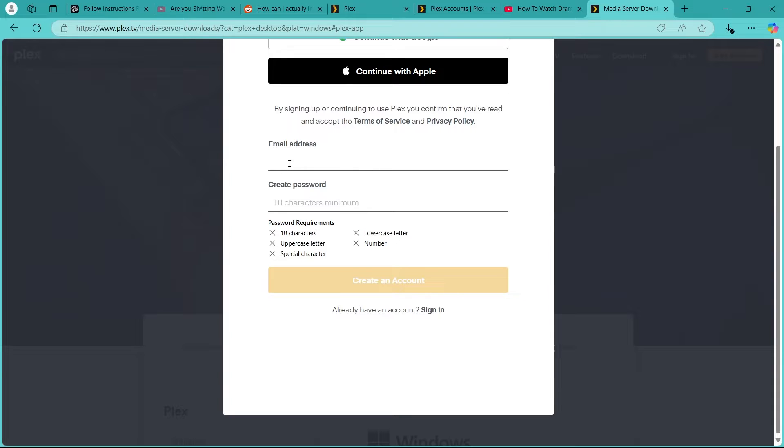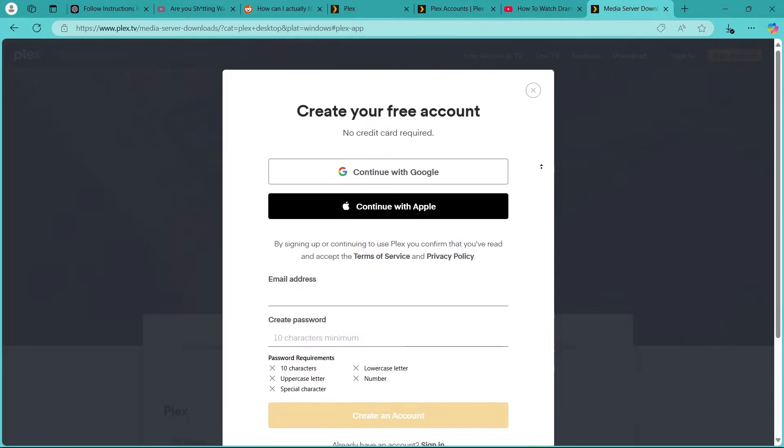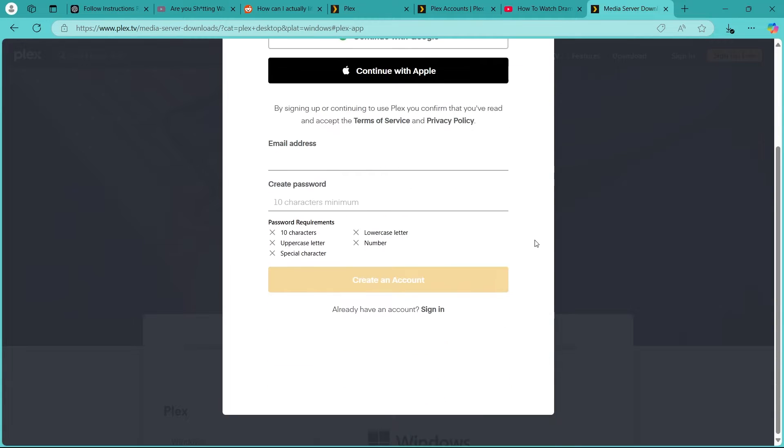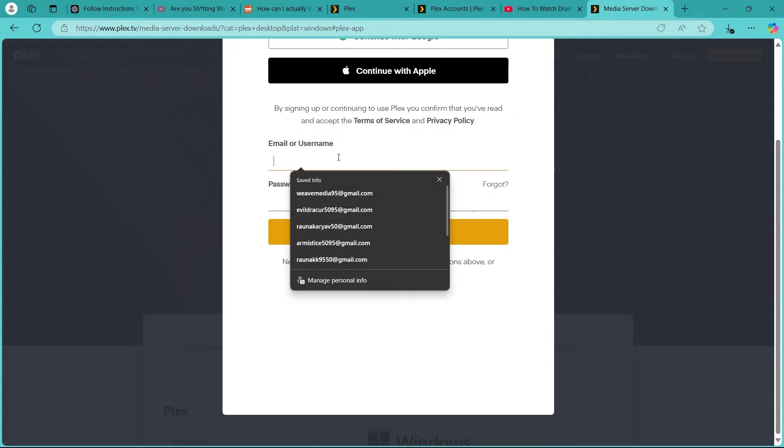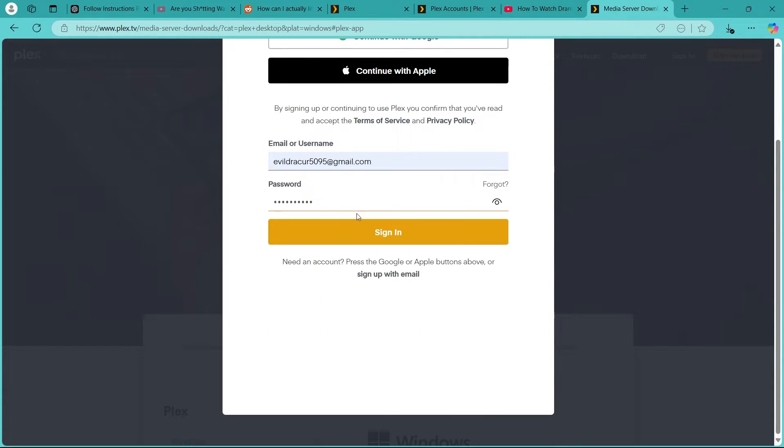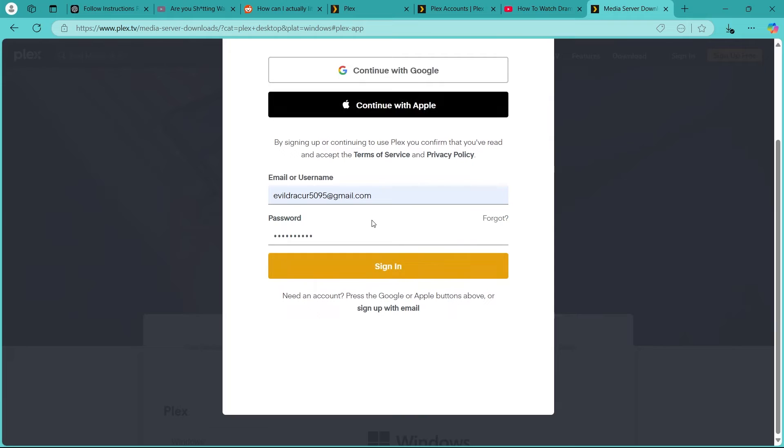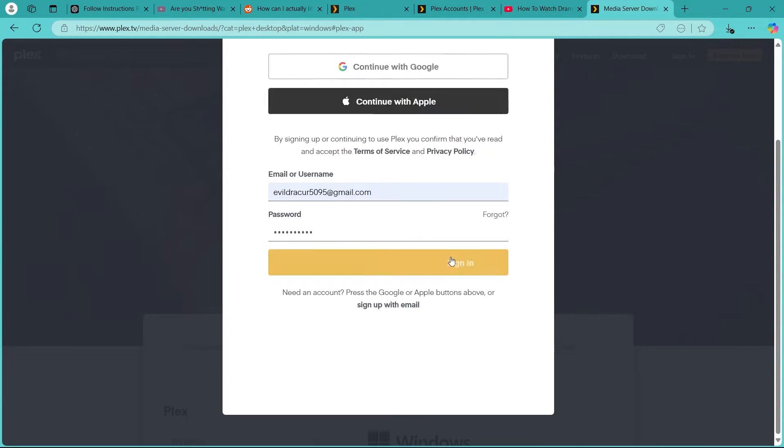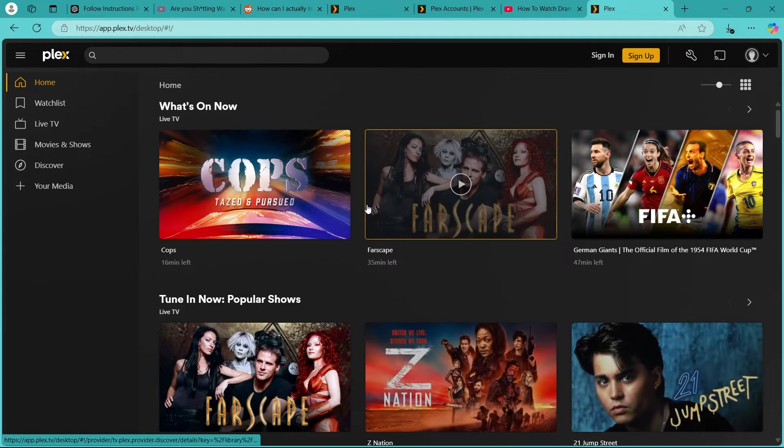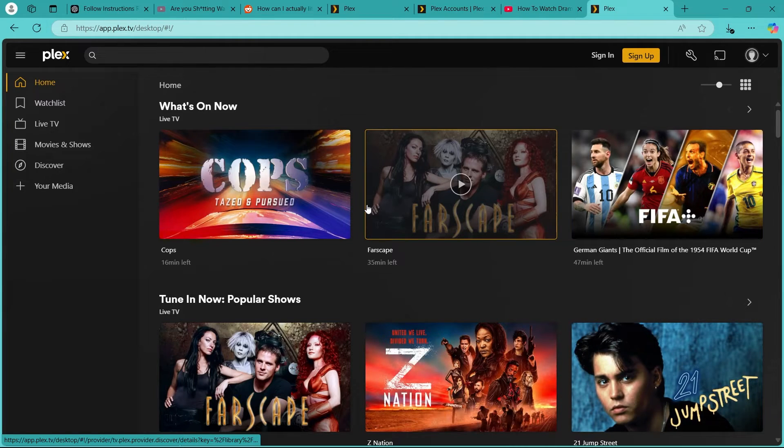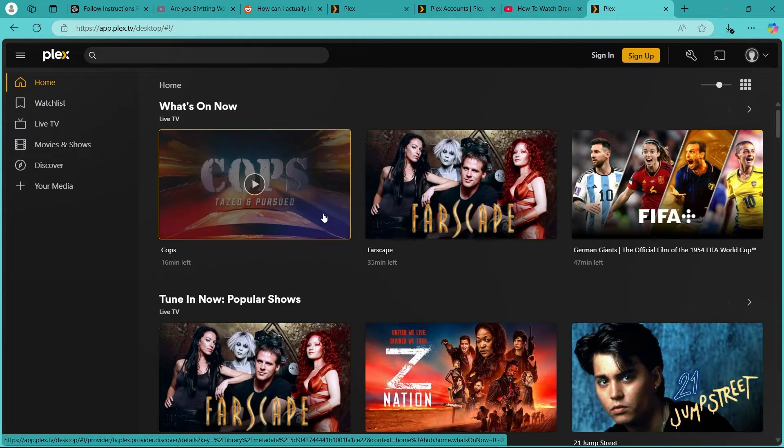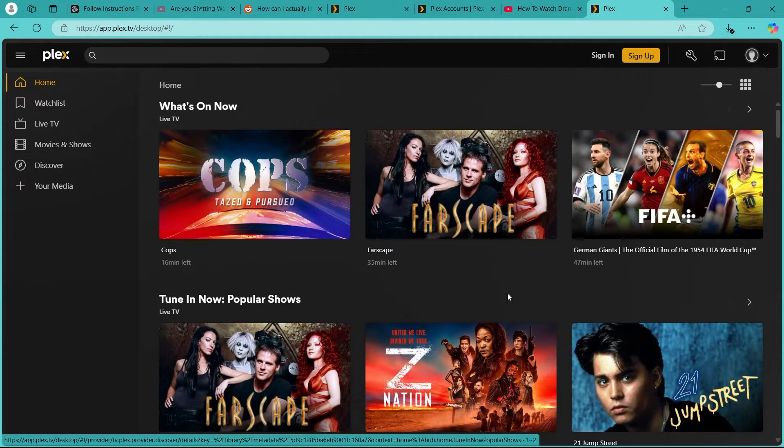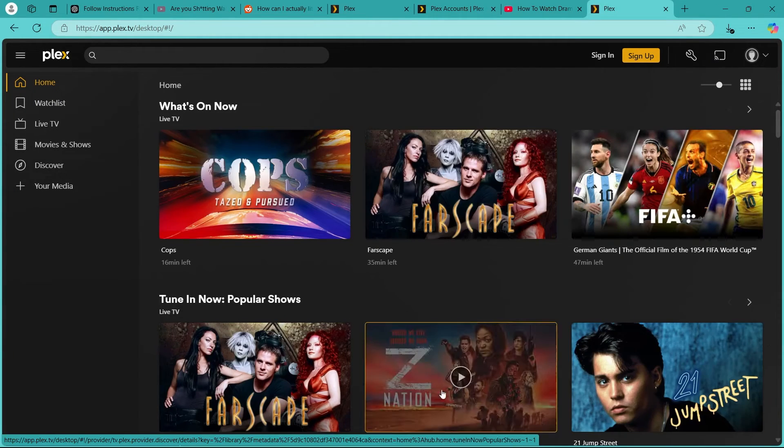Now simply enter your email address, create a strong password and click on create an account. After you click on create account, you'll be automatically signed in to your Plex account. So click on sign in and it will take you to another page. After this, you'll be instantly taken to your Plex page. As you can see, this is the Plex dashboard.